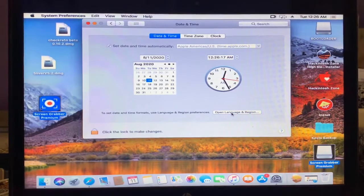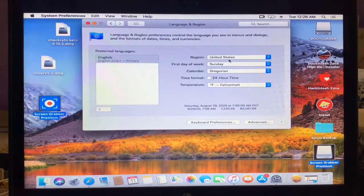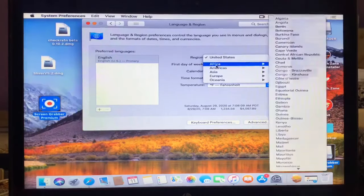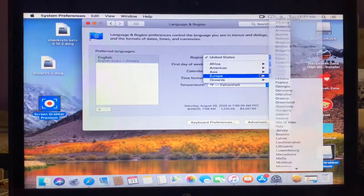After this guys, now just tap on open language and region. Now guys, change the region here where are you living.